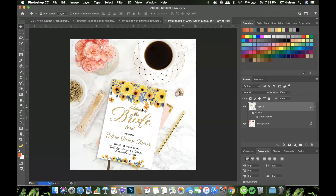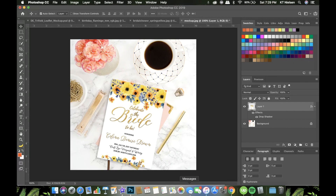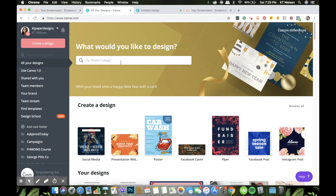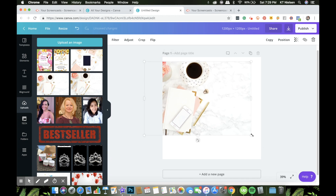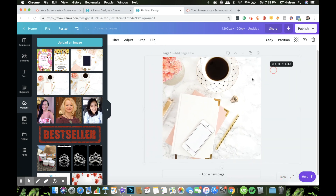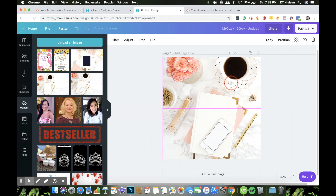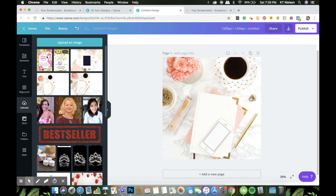We can do that on Canva as well. The first mockup we created we cannot do in Canva because we used layers. On Canva, I have a prepared square file — 1200px by 1200px. I'll choose the same styled stock photo that we used in Photoshop and just fit that in here. I have the same file — I'll adjust it and check the angle as well.